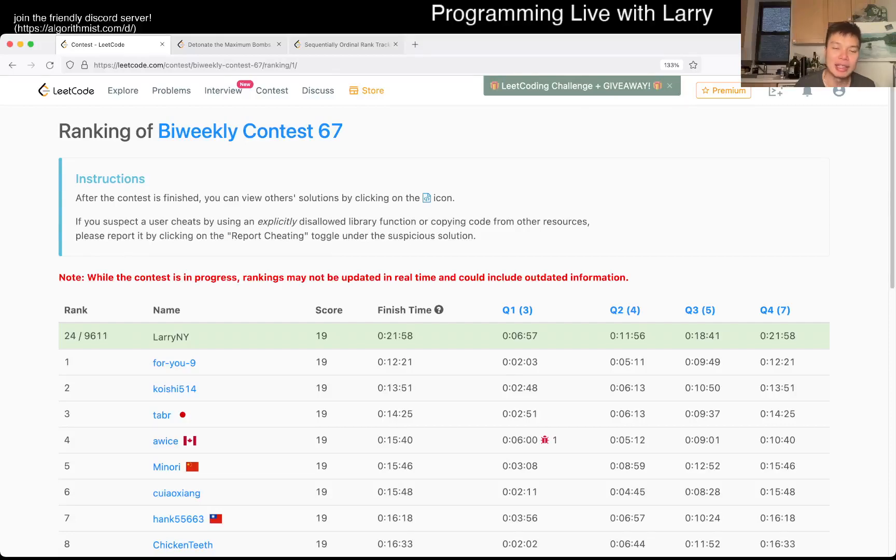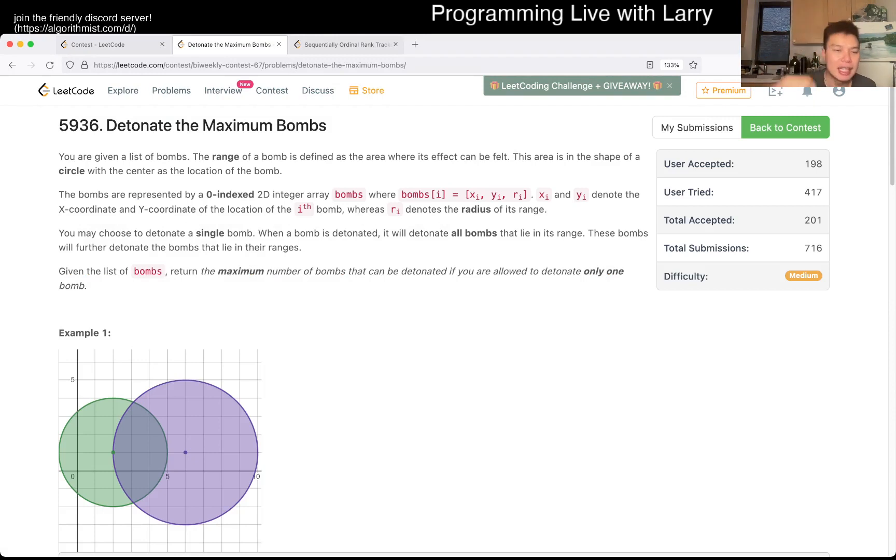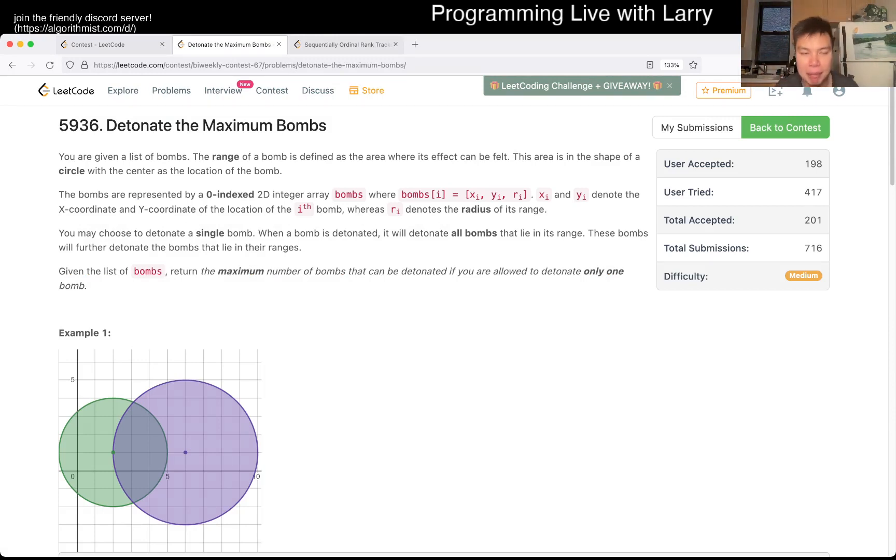Hey everybody, this is Larry. This is me going with Q3 of the bi-weekly contest 67, Detonate the Maximum Bombs. Hit the like button, hit the subscribe button, join me on Discord, let me know what you think about this problem.